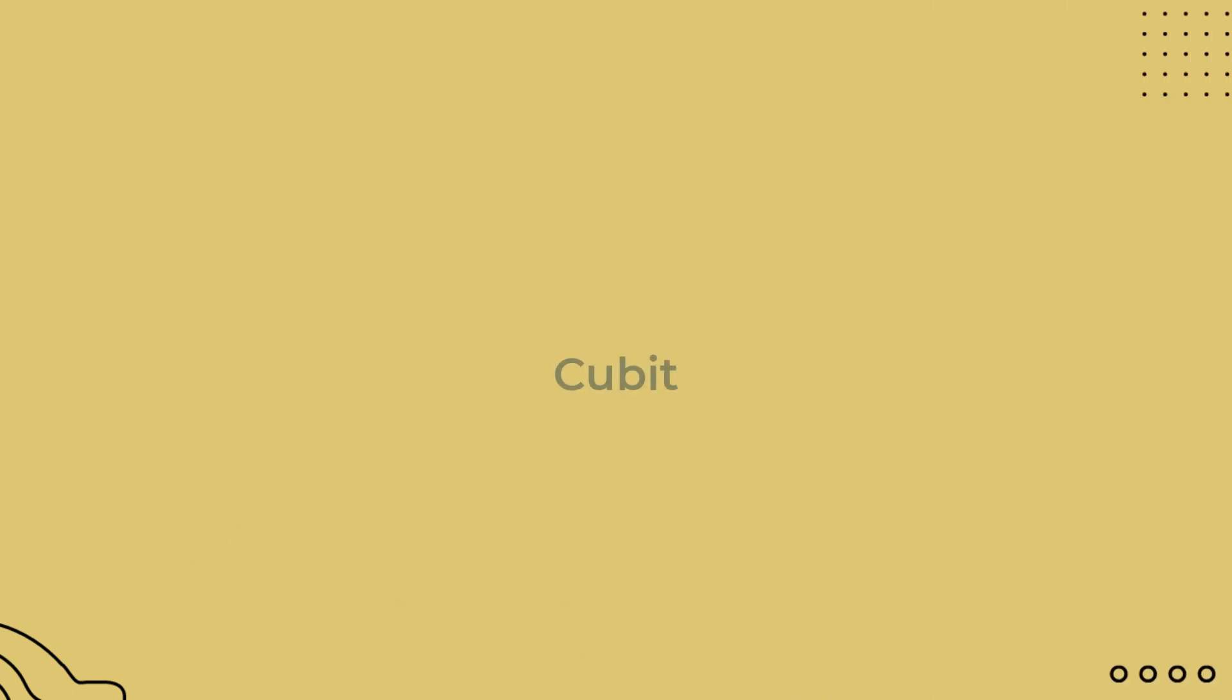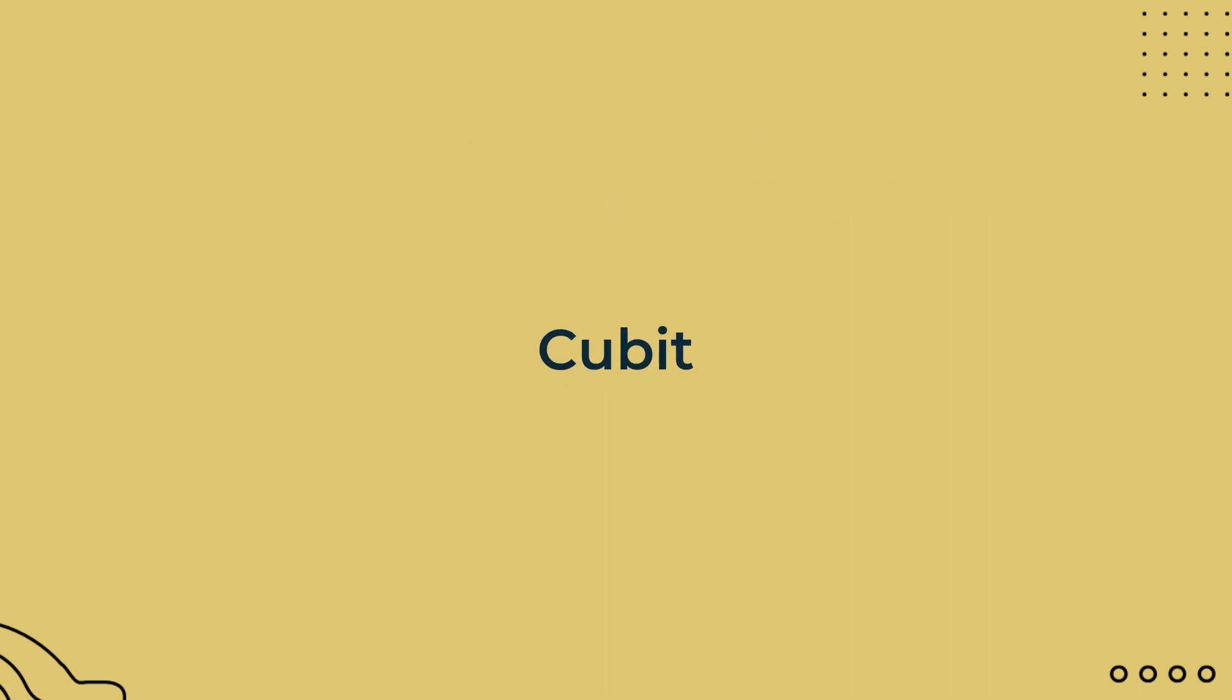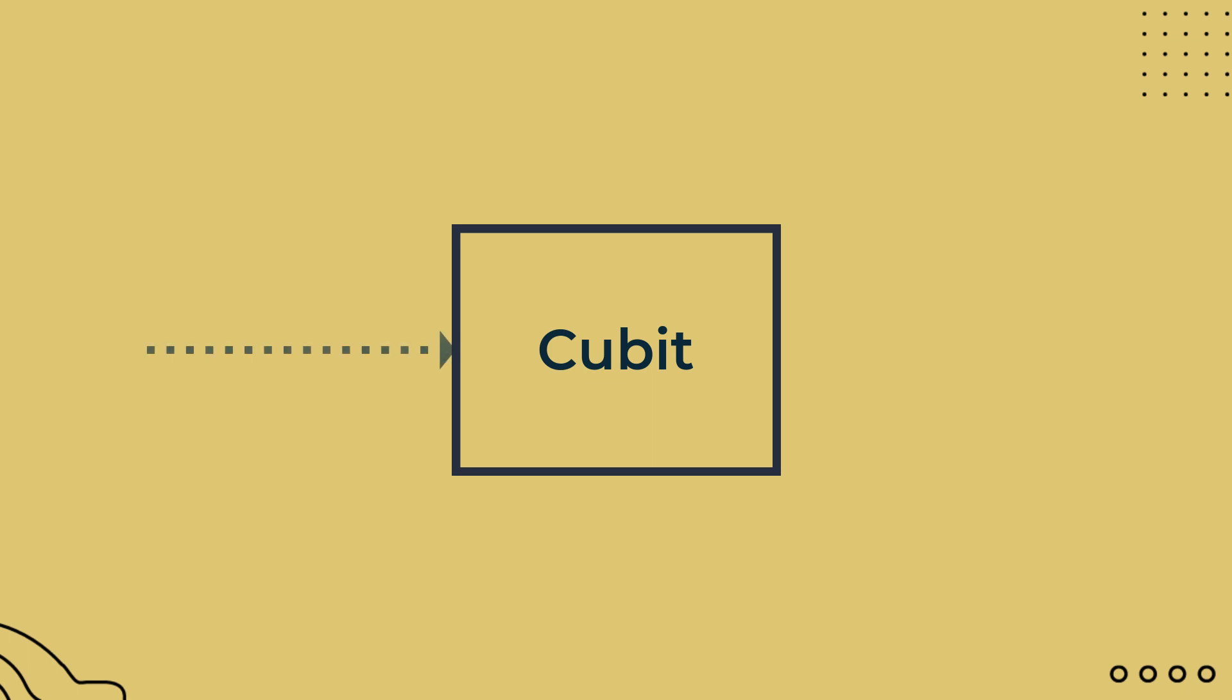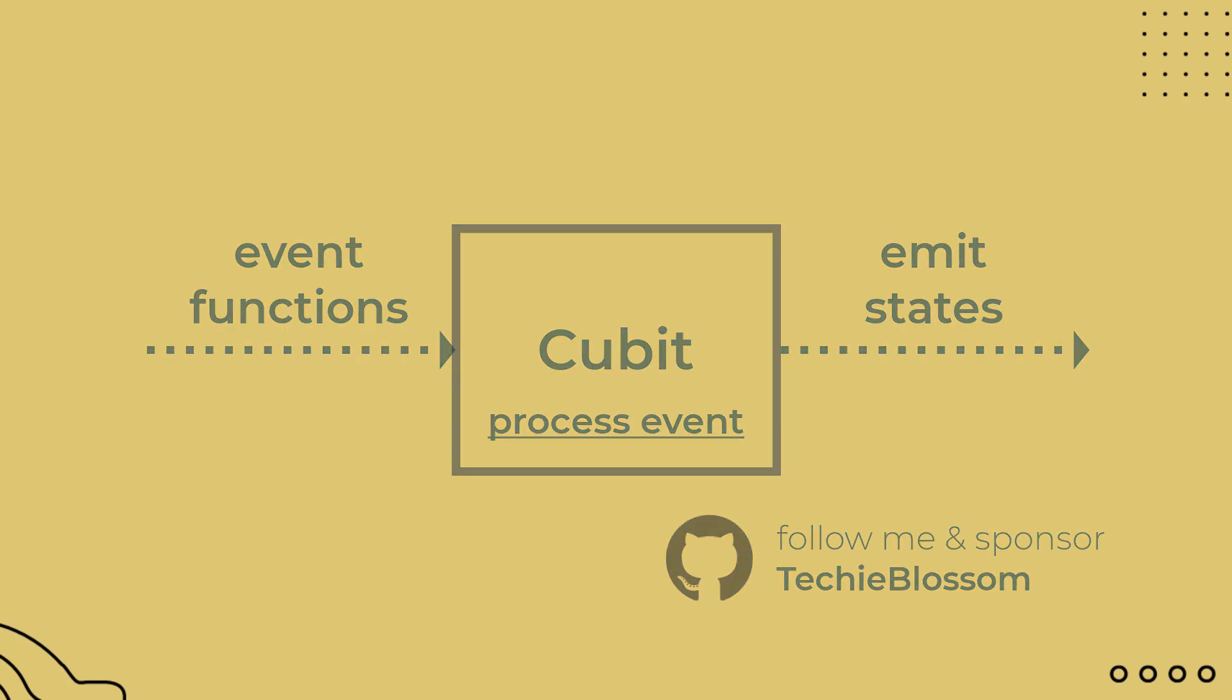Now that you are familiar with streams practically, we can move to cubit. Cubit is an abstract class that extends another abstract class blockbase. And blockbase is the class that has a stream controller which is the core of reactive programming. The basic functionality of a qubit is to receive events in the form of functions, do some work on events and emit states. To emit a state, you will use emit function defined in the blockbase class.